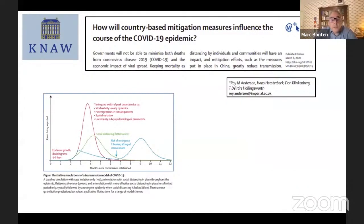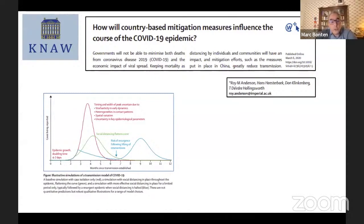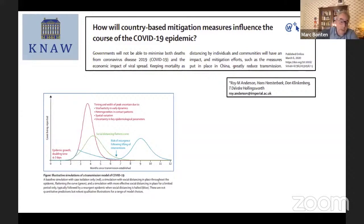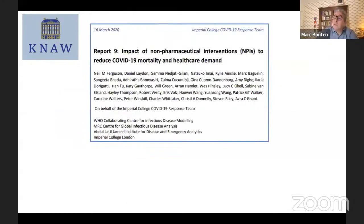When COVID started in January-February 2020, the first model papers appeared very rapidly. One paper by Roy Anderson with Dutch colleagues appeared online on March 6th, before the first lockdown activities in many European countries. It explained what would happen: in red, epidemic growth with a very fast doubling time, a big first wave, followed by secondary waves each time measures were relaxed, until sufficient community immunity was built up.